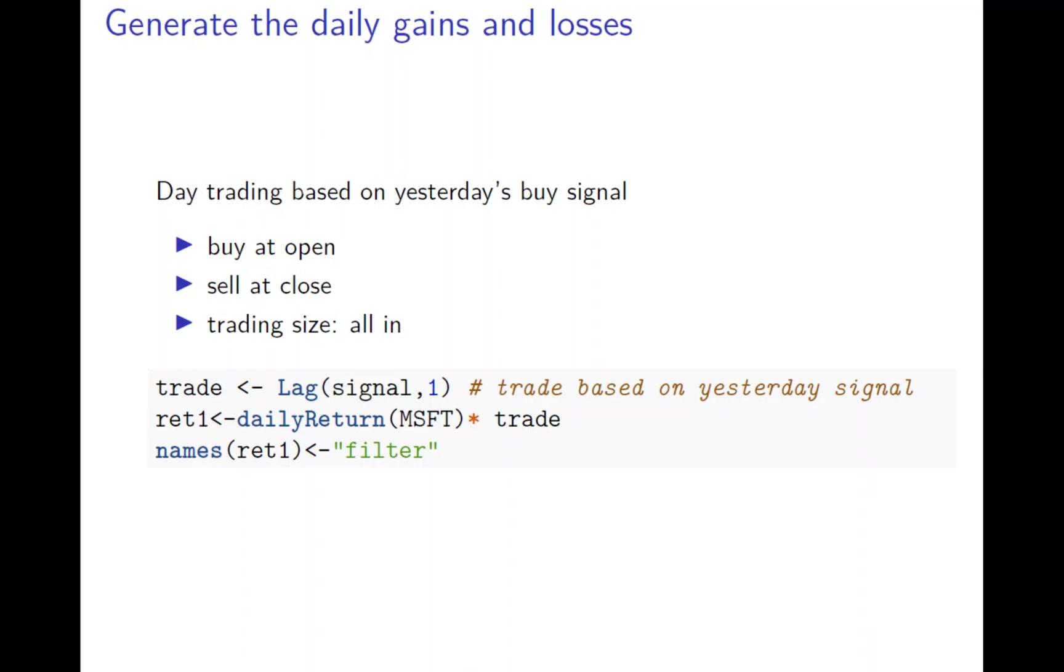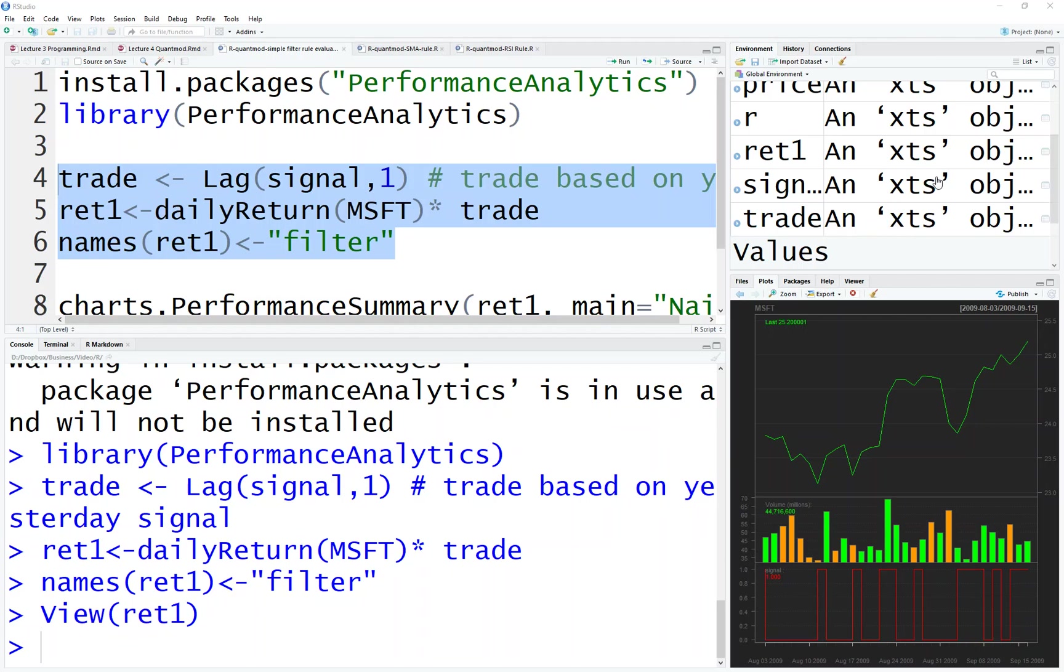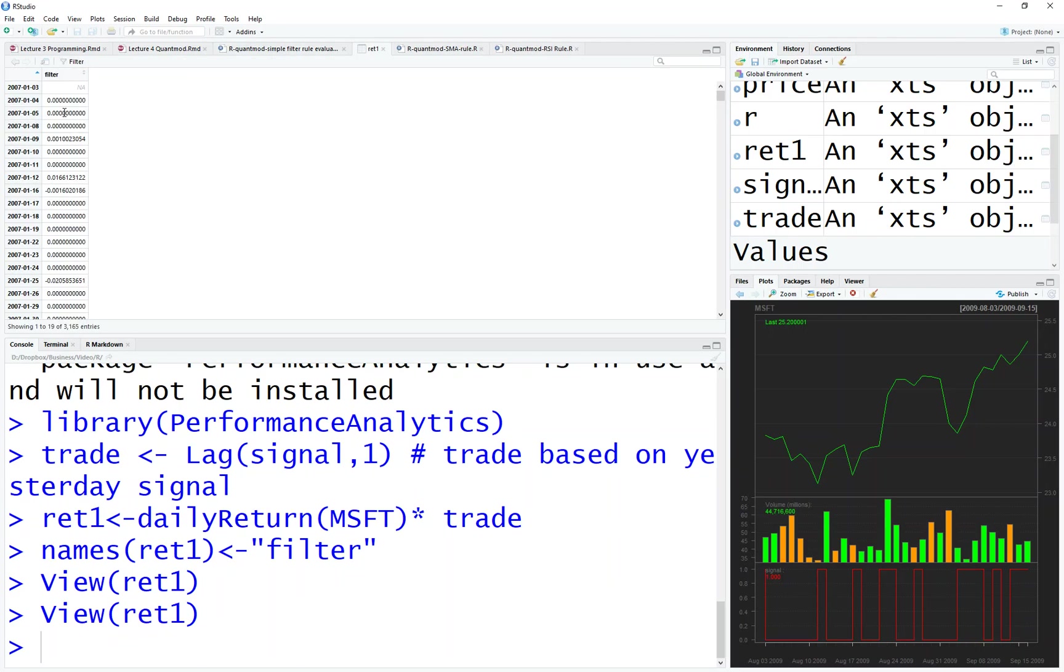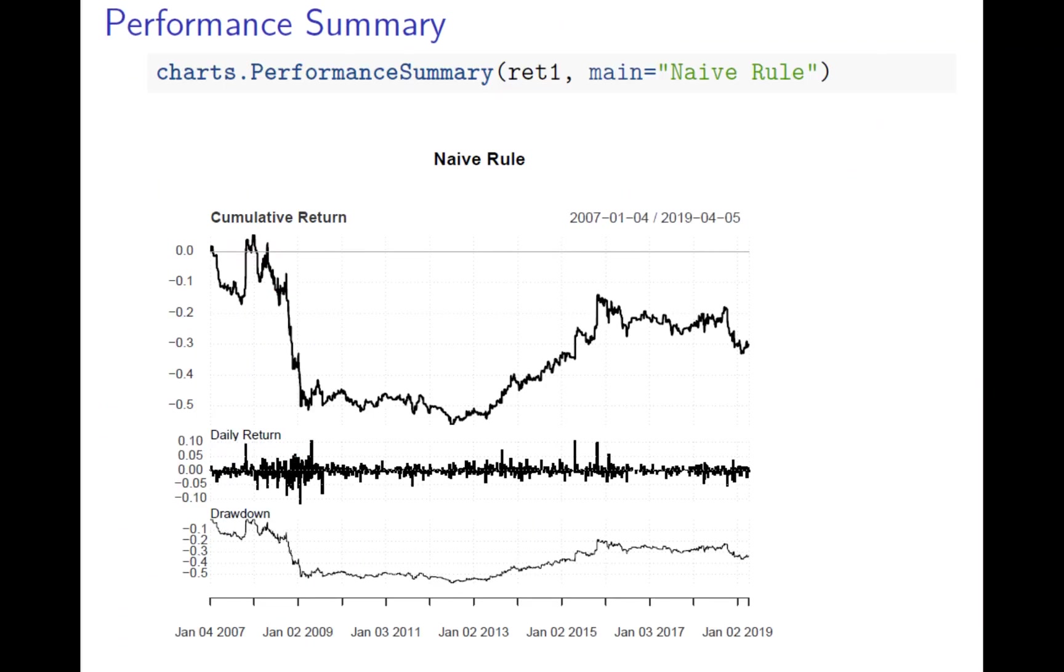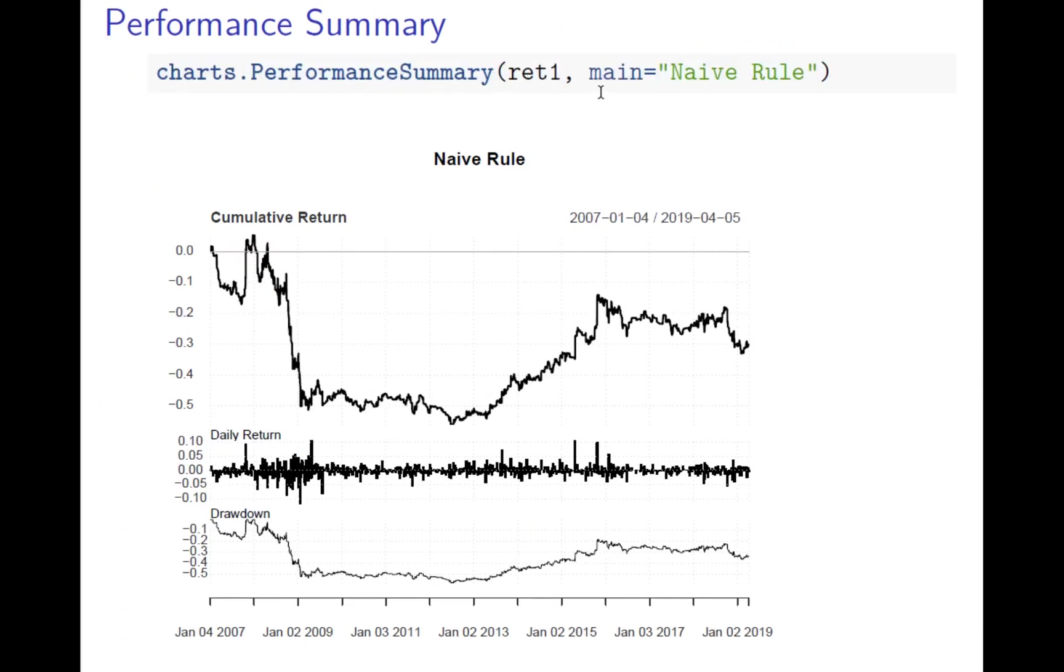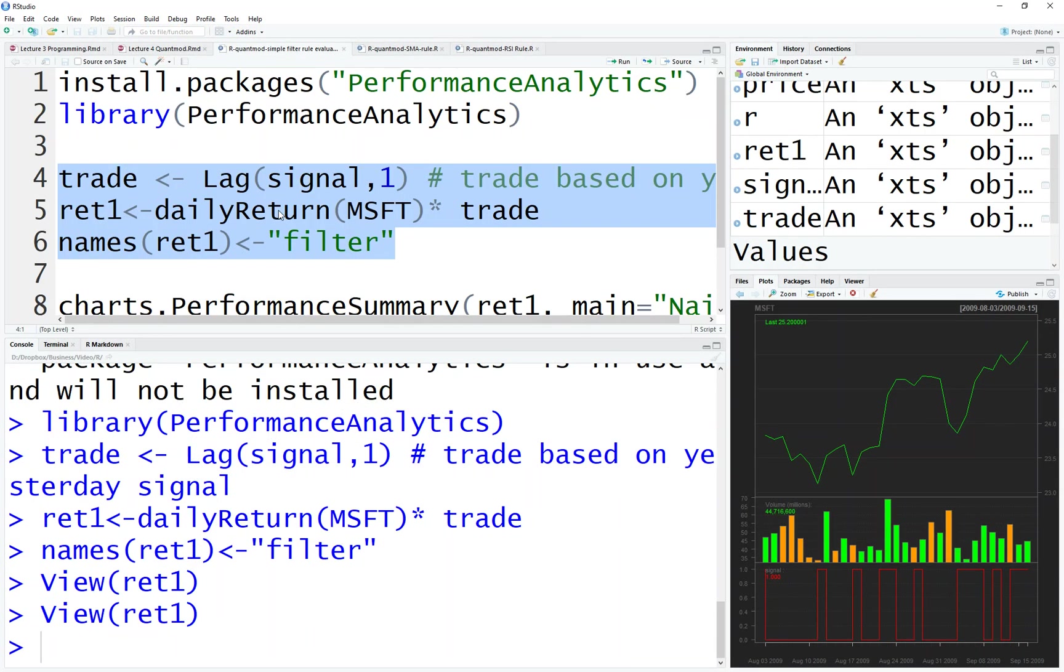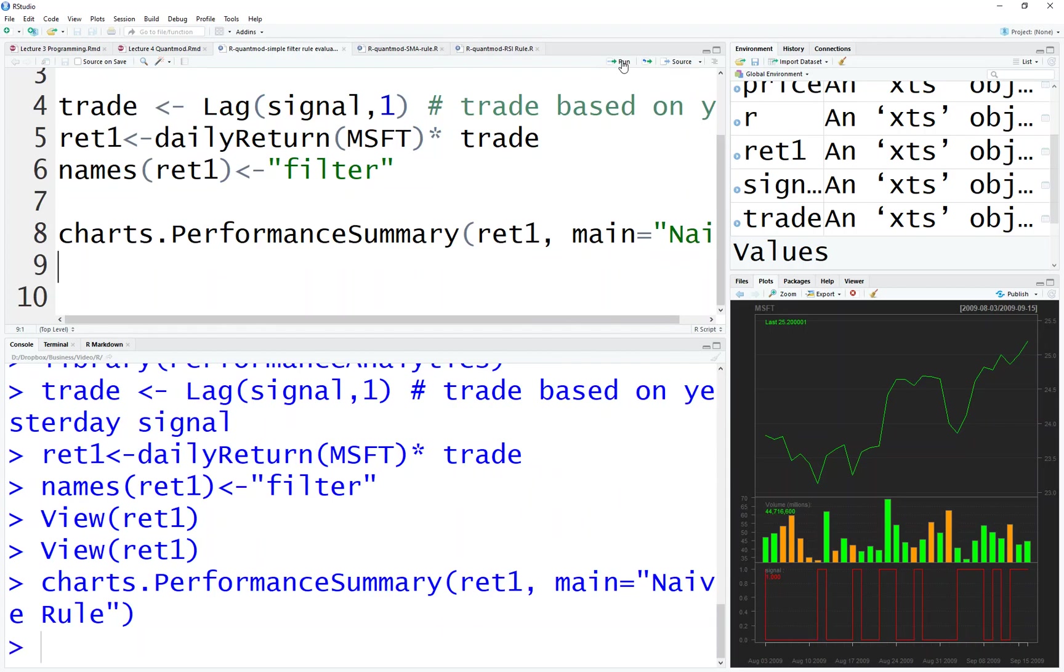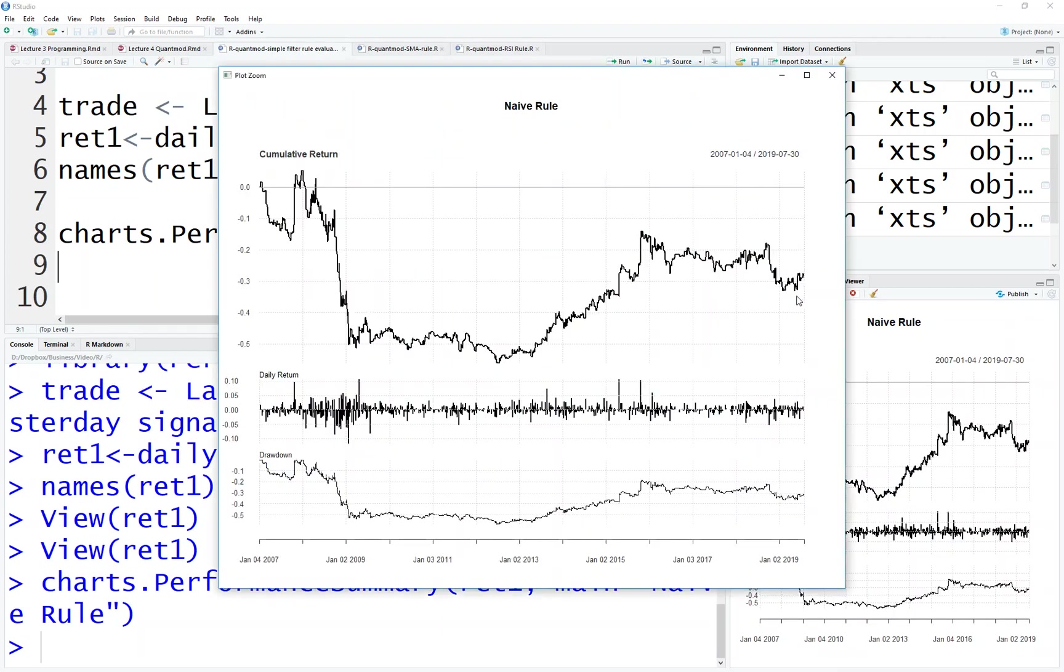Now we want to visualize what it is. Remember the return here is 0.1 and 0.6, positive and negative. To do so, we call charts.PerformanceSummary. This gives a name, main is the title, naive. Let's see how it works in R. Use the charts.PerformanceSummary, run it, then you can see.